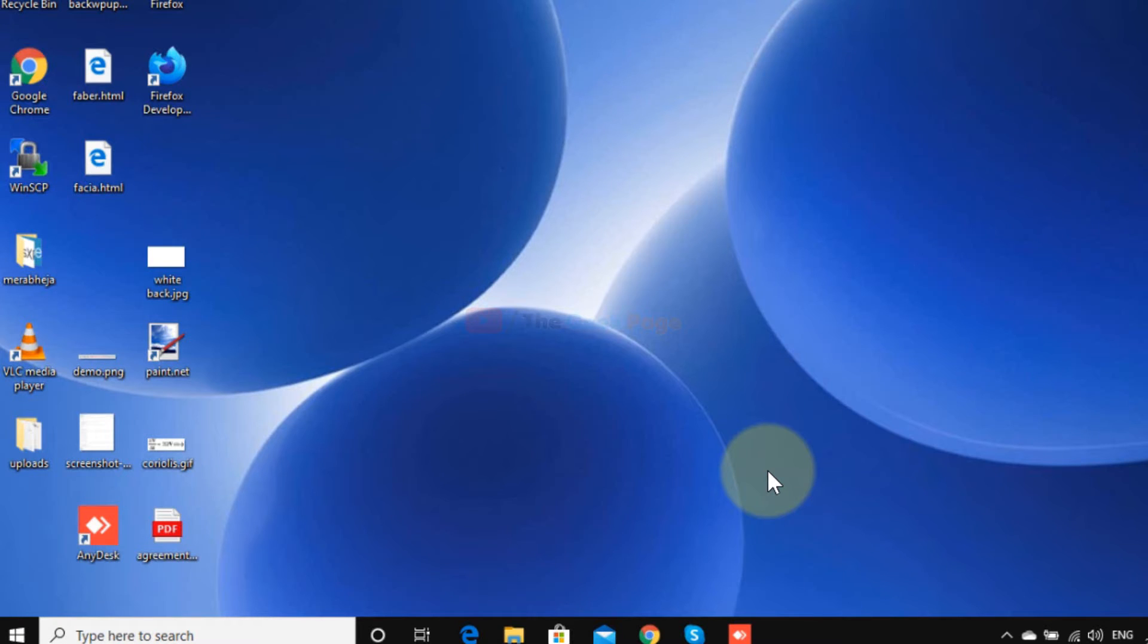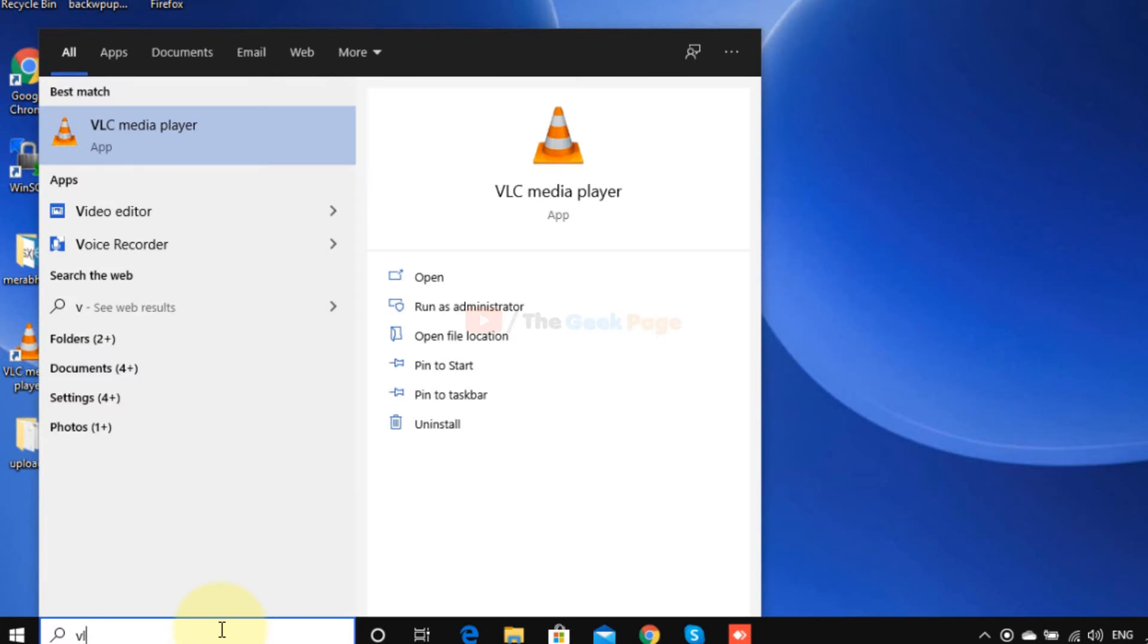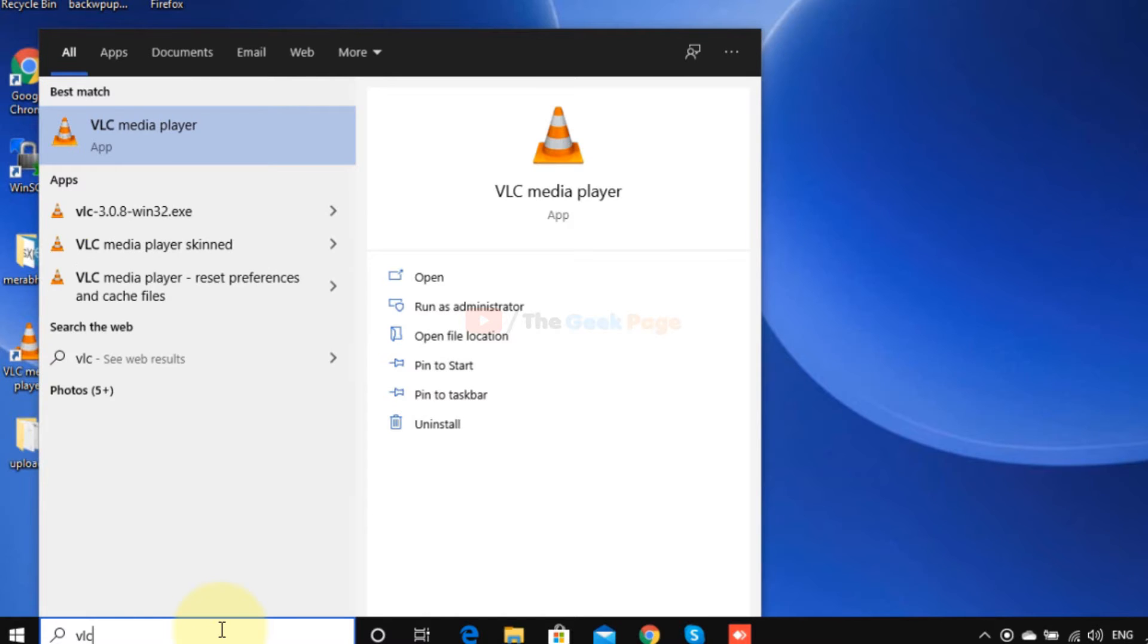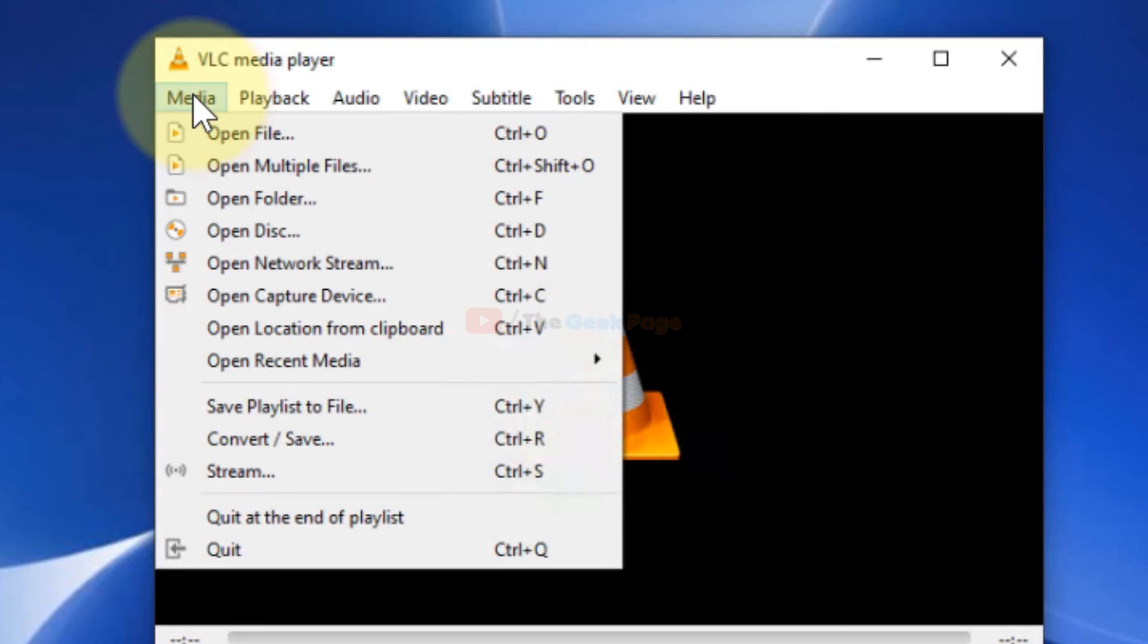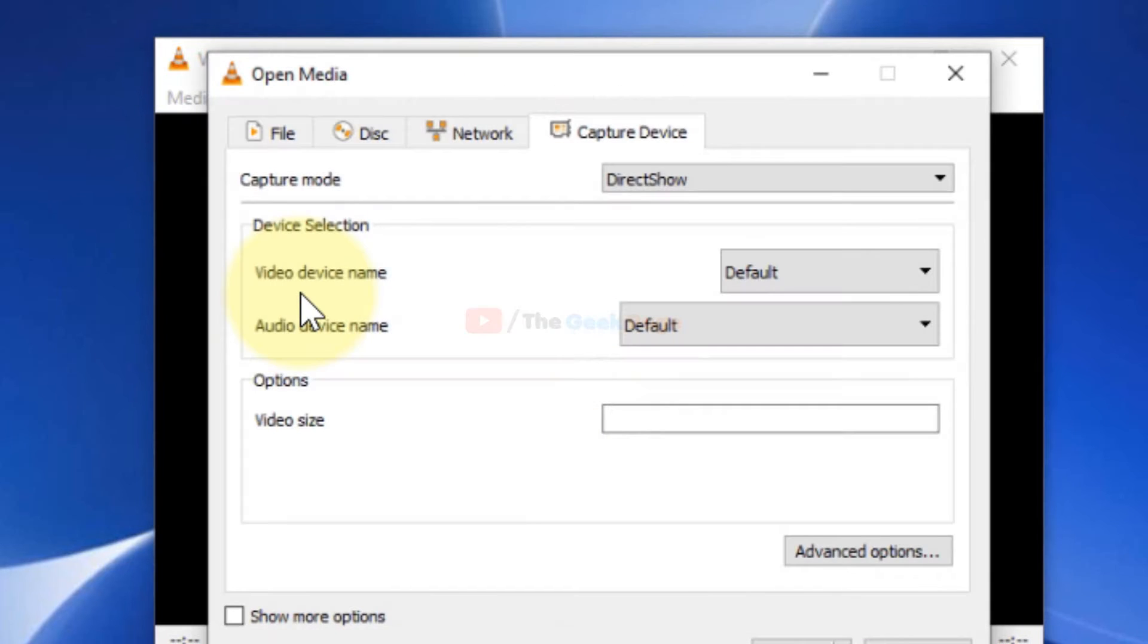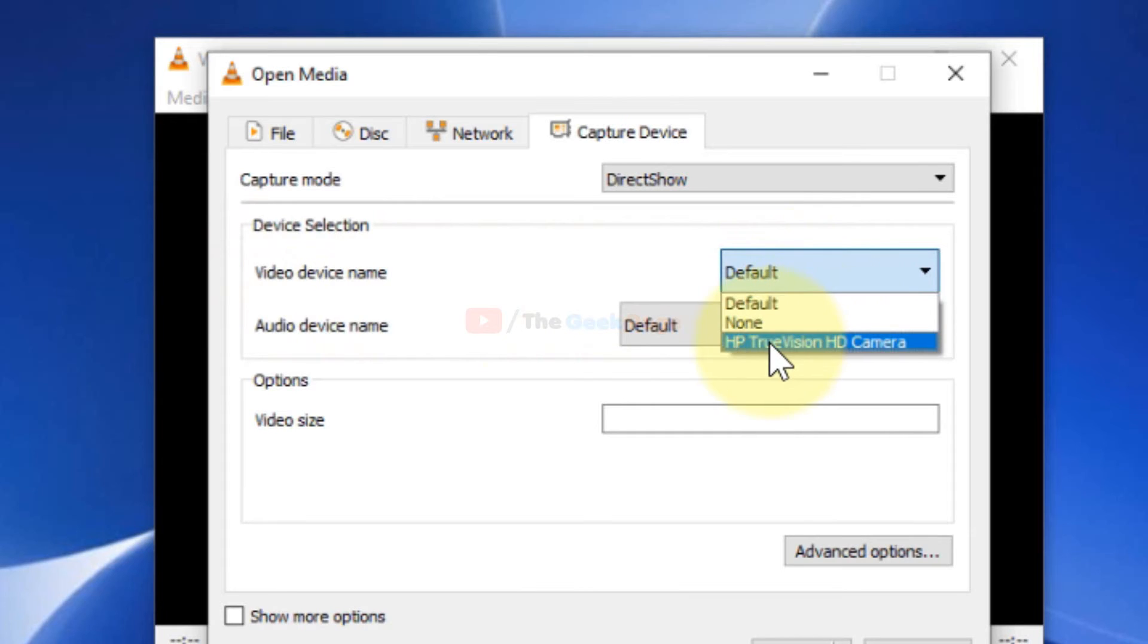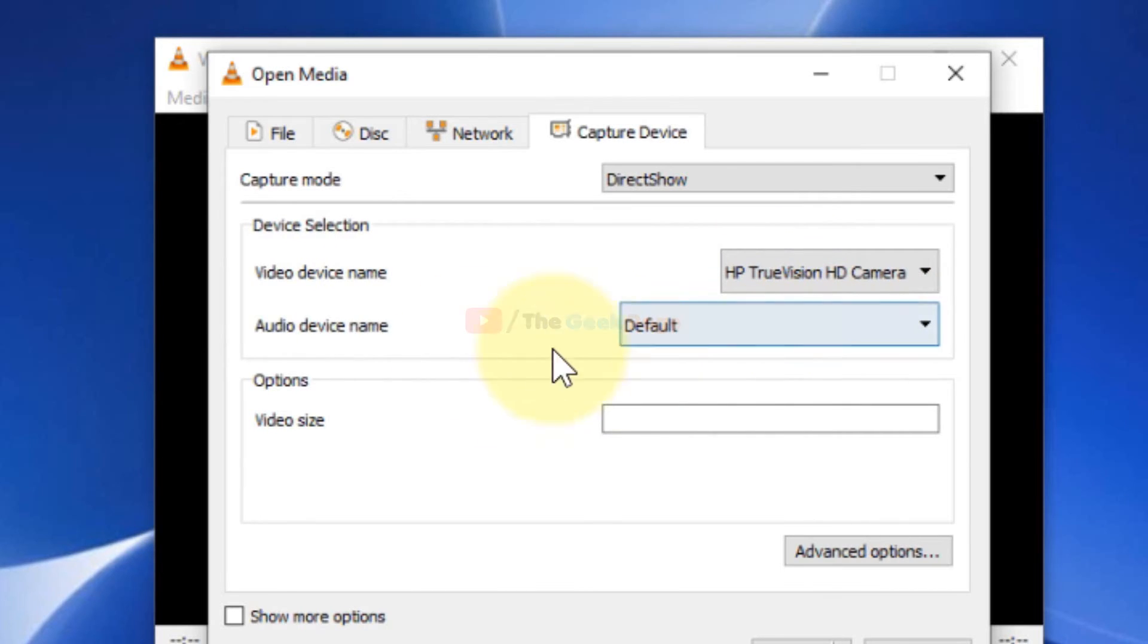So let's see how to record your webcam through VLC media player. Open VLC, now click on Media, click on Open Capture Device. Just select your video device name, select your webcam from the drop-down list.